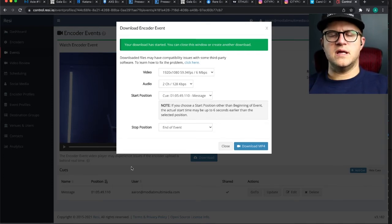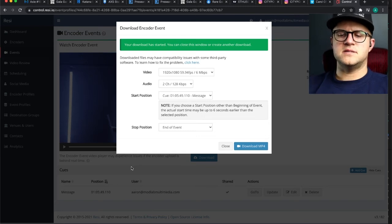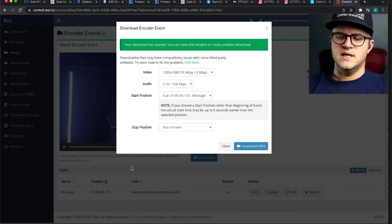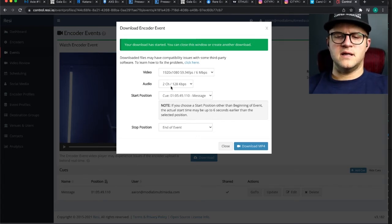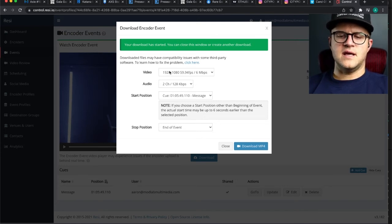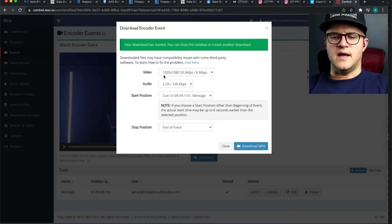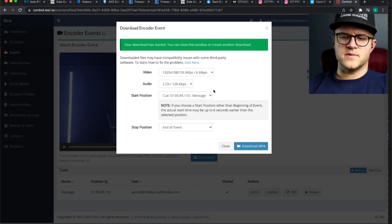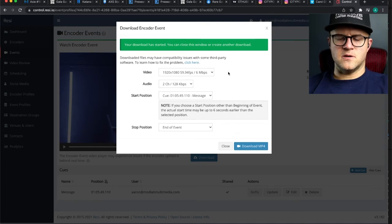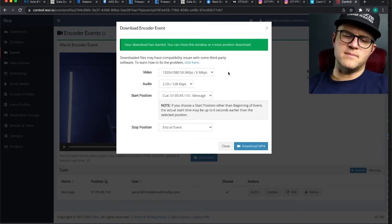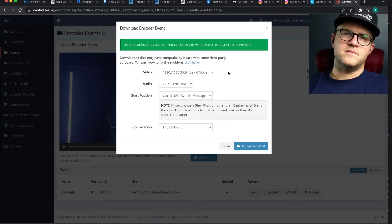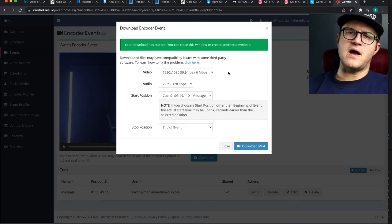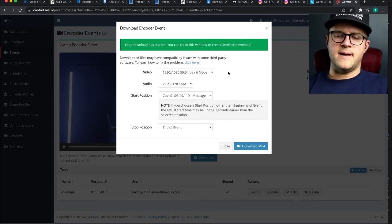This is just a quick tip to show you how easy it is to download your services from Resi in the exact same file format that you uploaded. Our audio settings were two-channel 128 kilobits, and then 1920 by 1080 at 59 or 60 frames per second at six megabits per second. Whatever went up to YouTube is going to come down the same way in Resi's back end. I'll show you the file size and how long it took once the download is done.